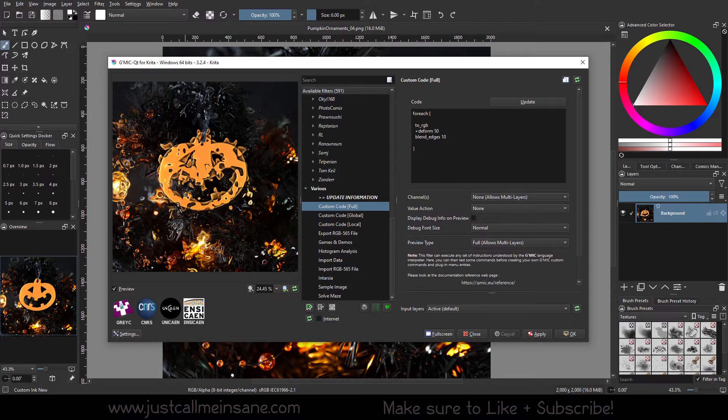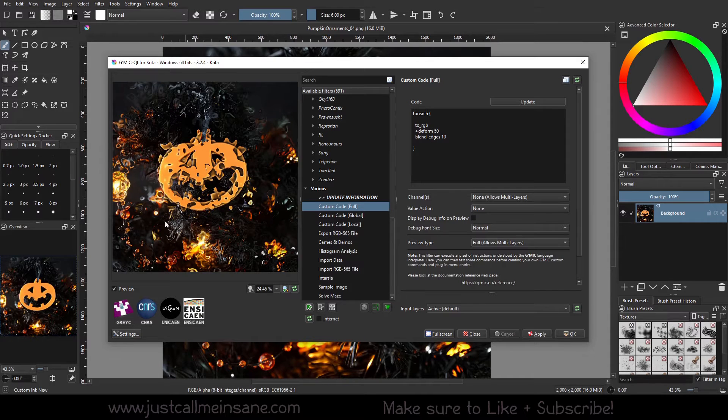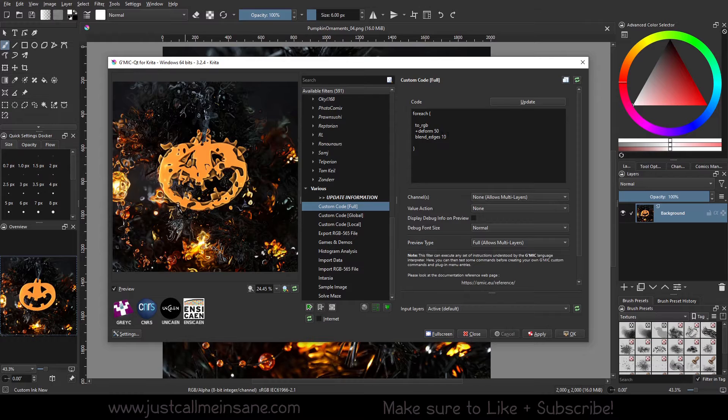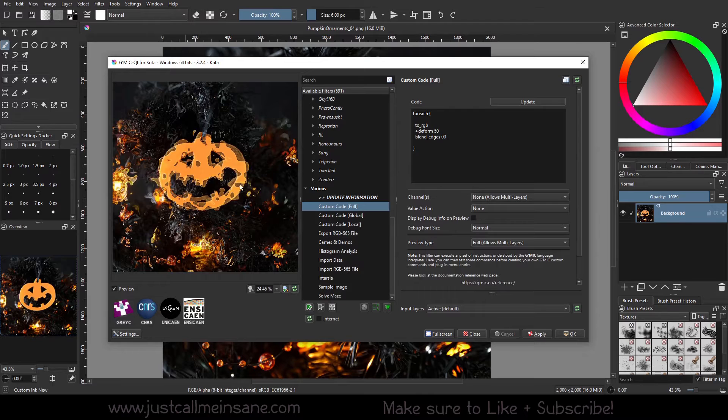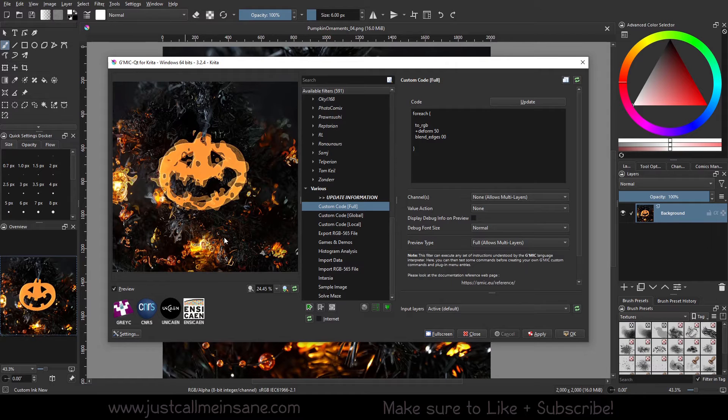So if you want to play with this, deform is going to increase the deformity. 10 is going to blend the edges some more. I'm actually going to put this down to zero just so I can see. Probably should put single. Yeah. Interesting.